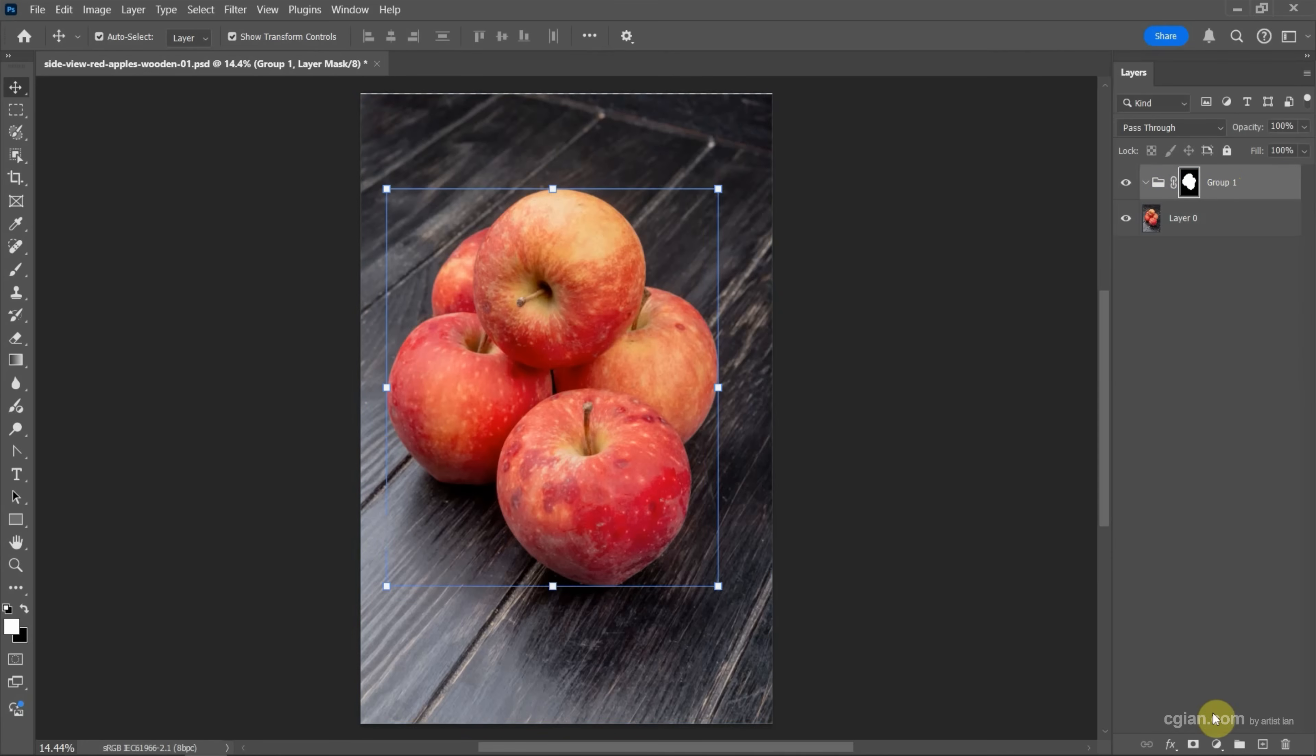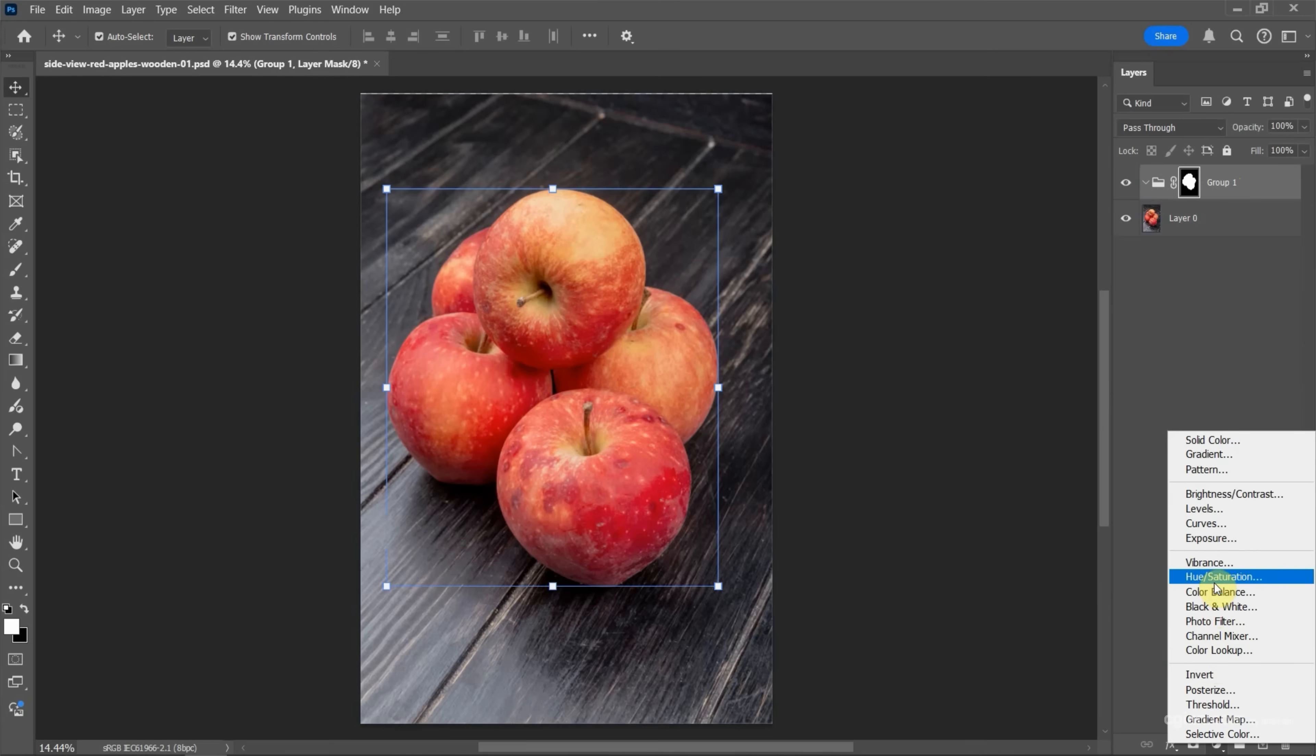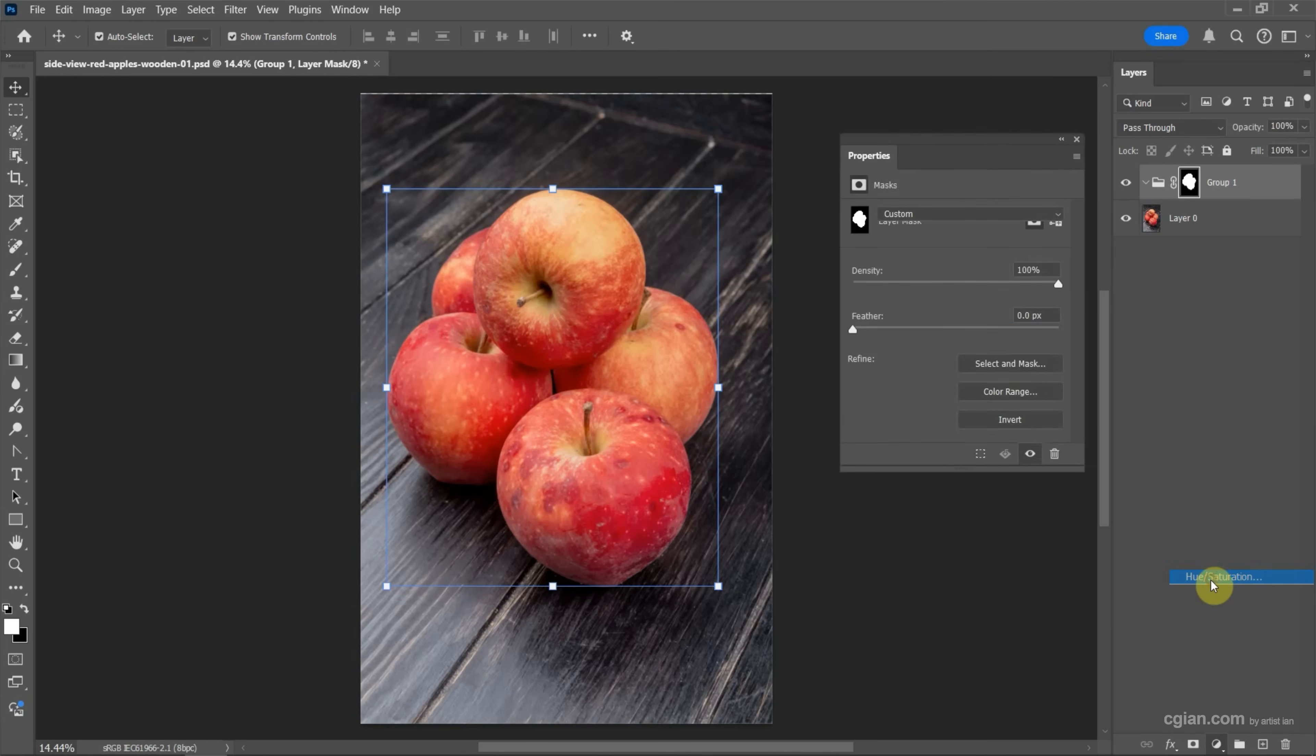Next, we can go down to add a new adjustment layer. We have many options to change color. For example, I will use hue and saturation.